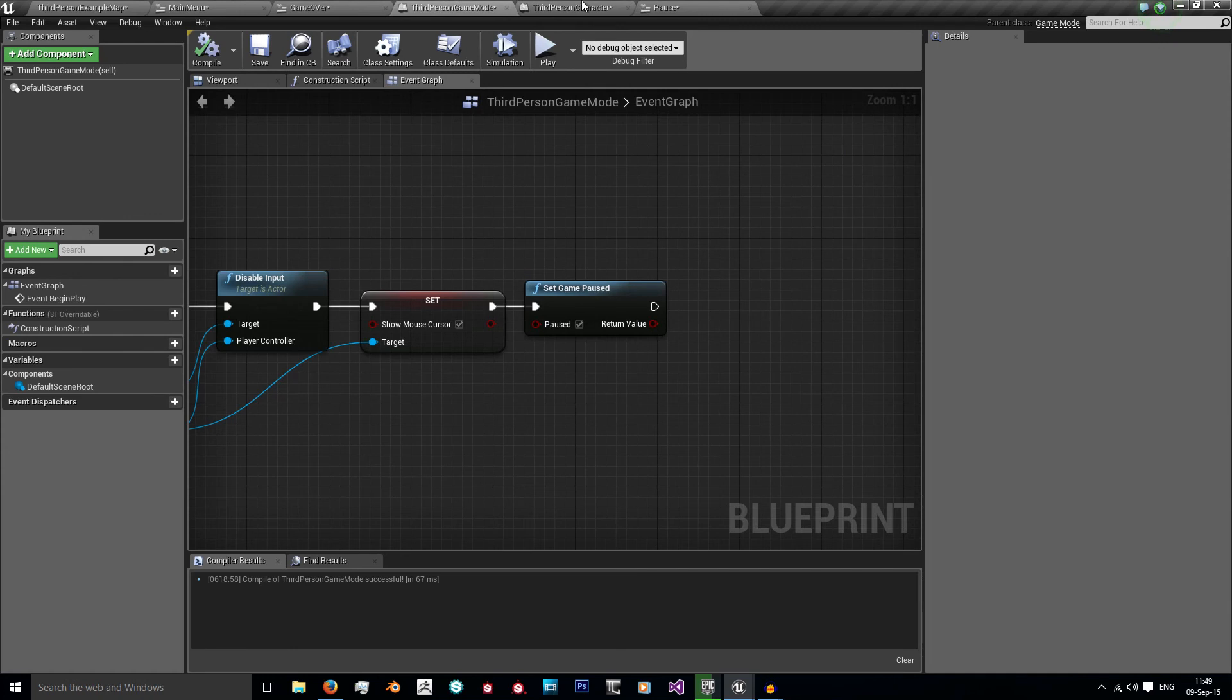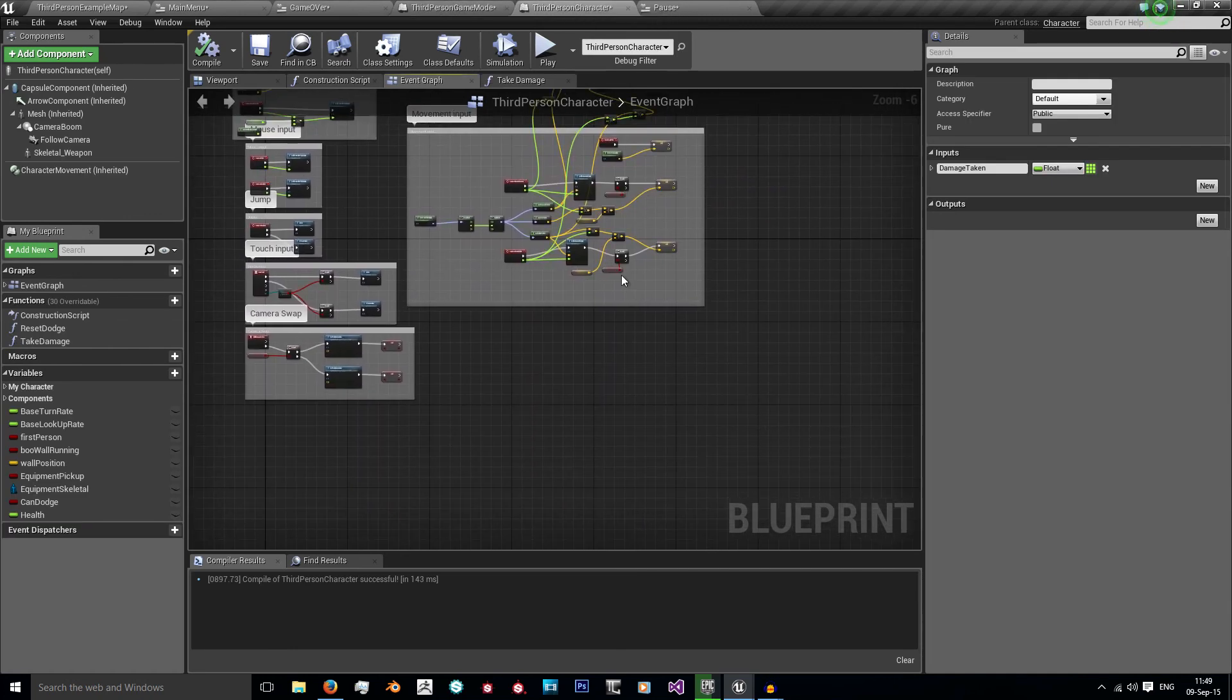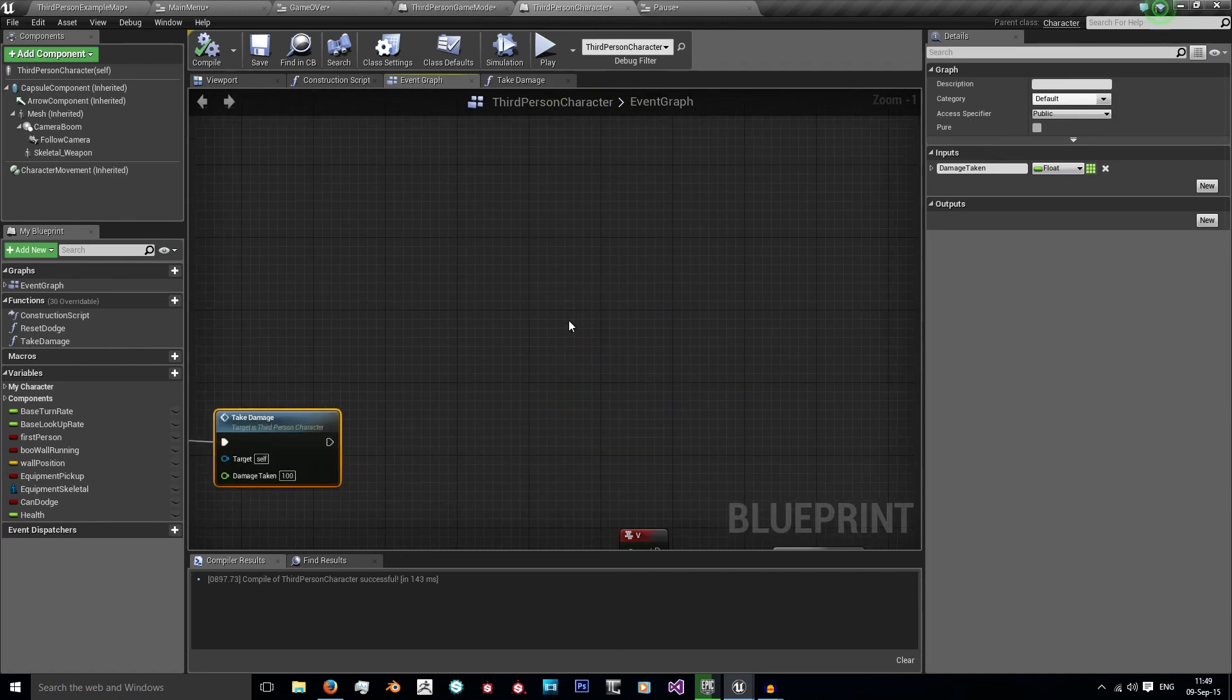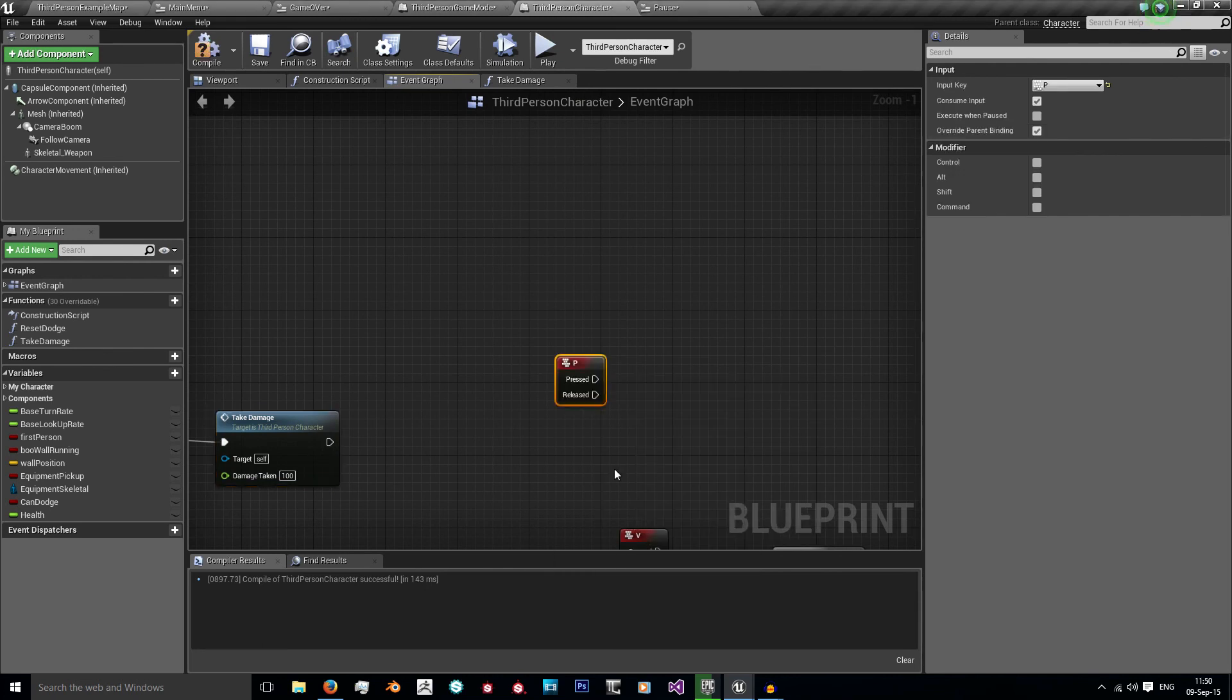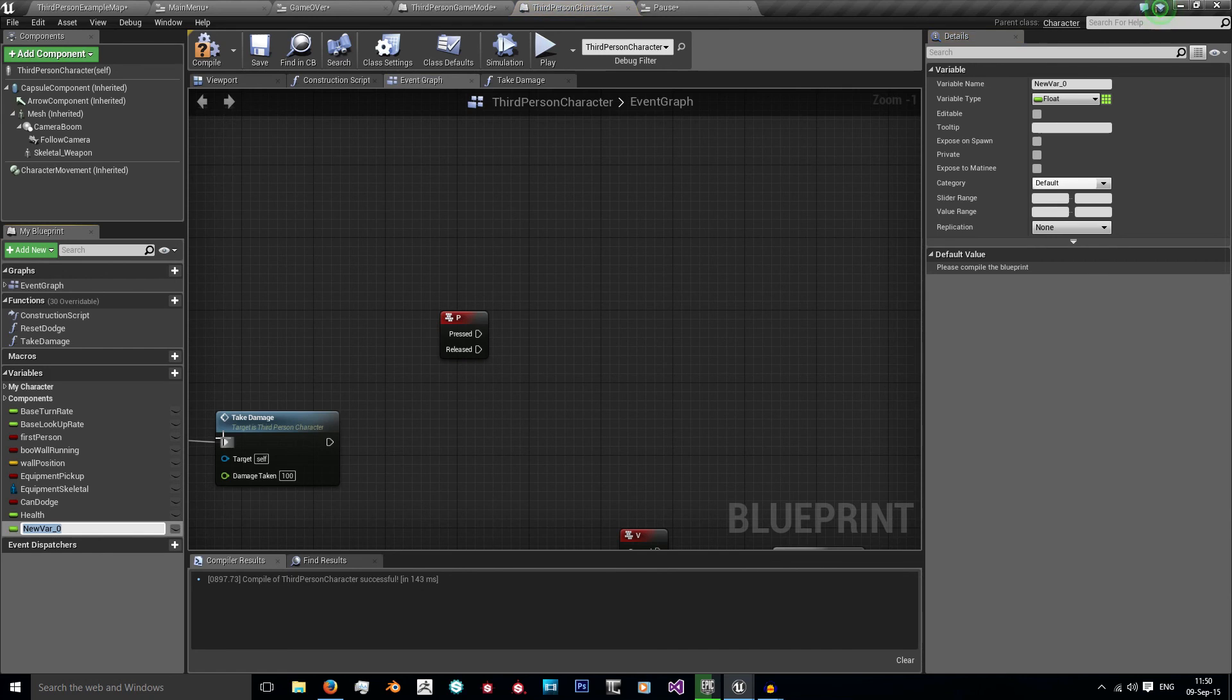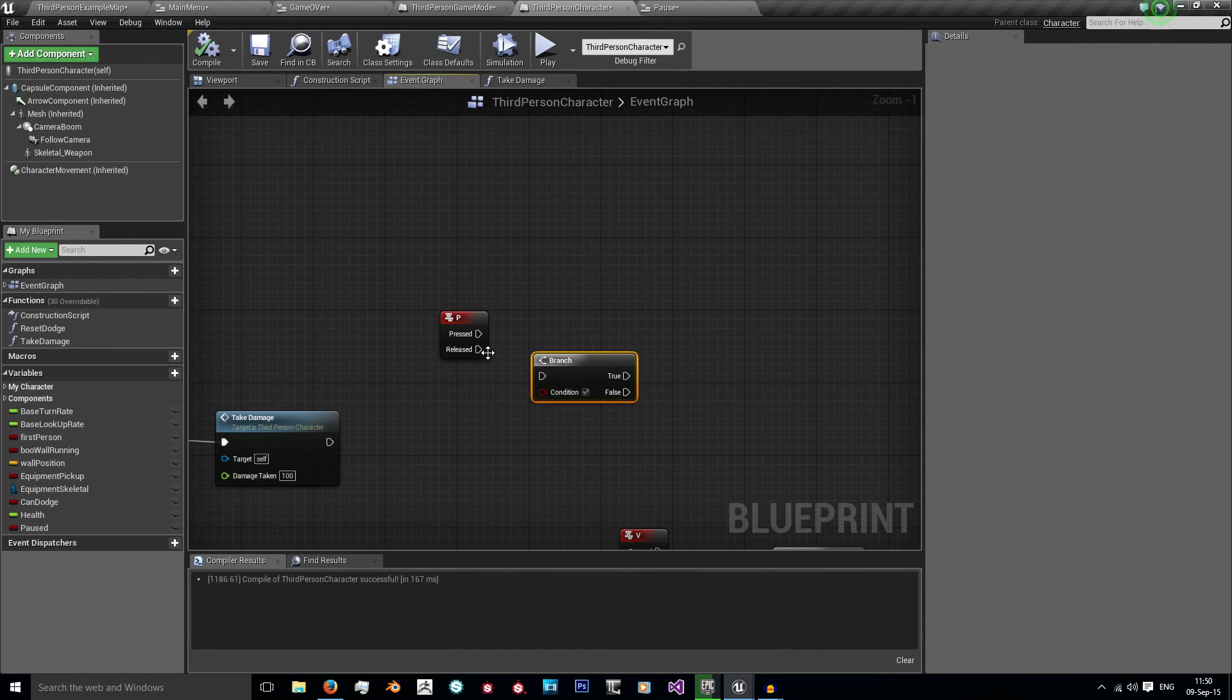And we can easily set this up. I'm going to use the P button again, because escape when using this actually just closes the viewport you're playing in. So I'm going to do P, and I want to check if the game is paused. So we need a new variable. I'm going to call it paused, and I'm going to have it as a boolean. Default value is false. So hold B and left click.